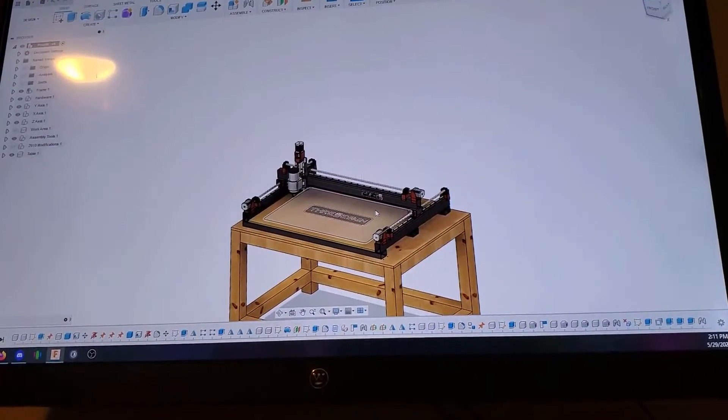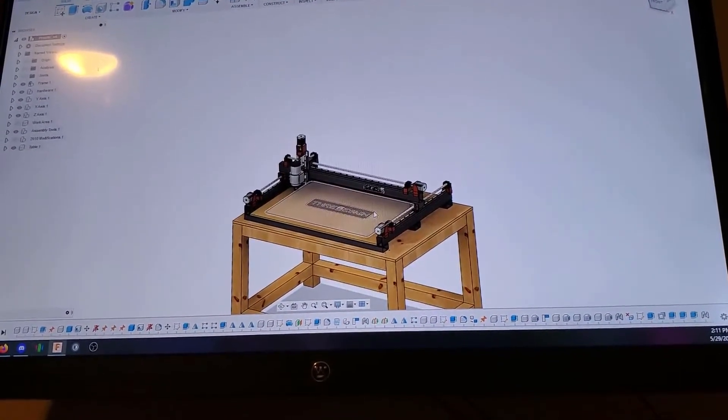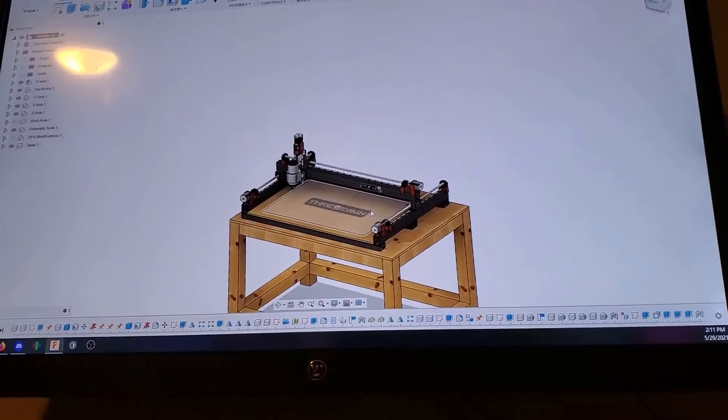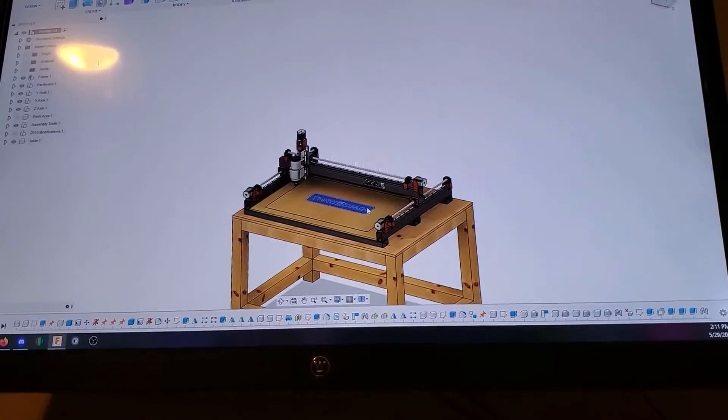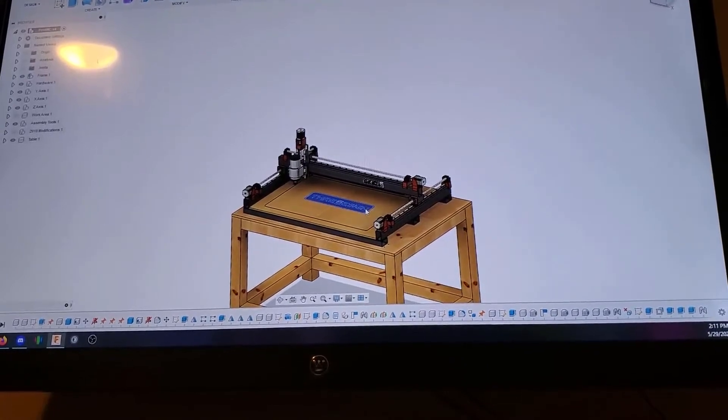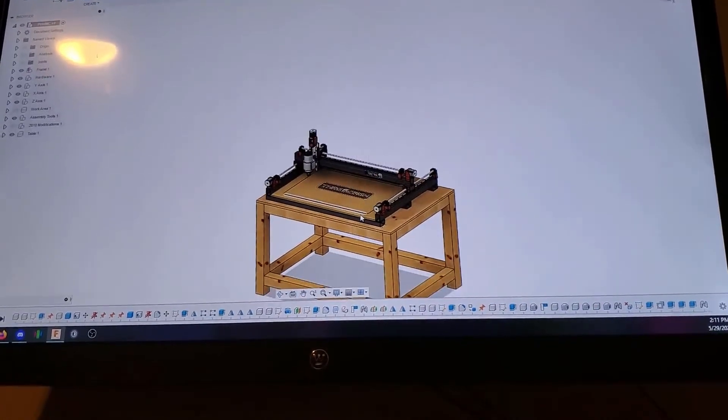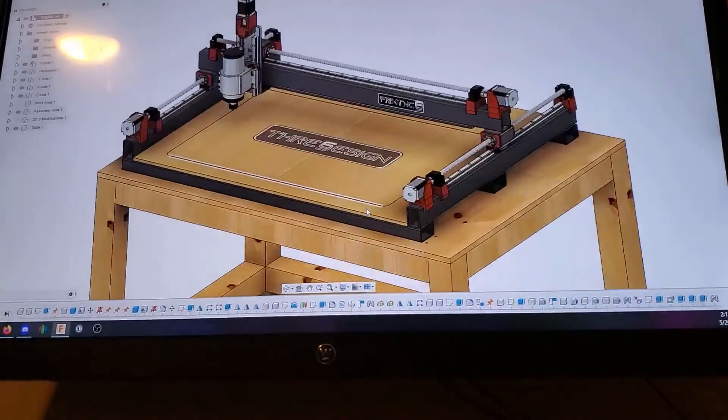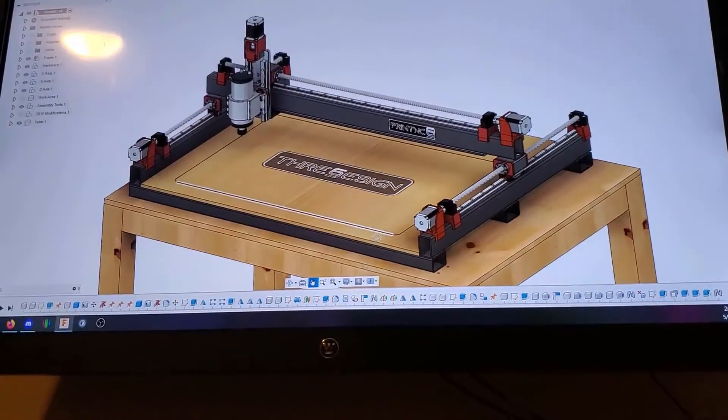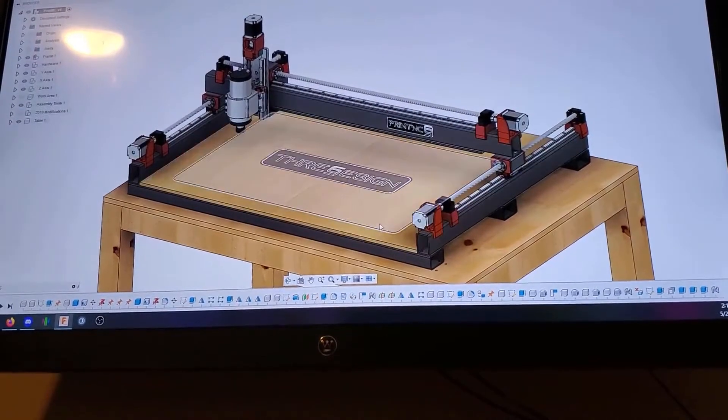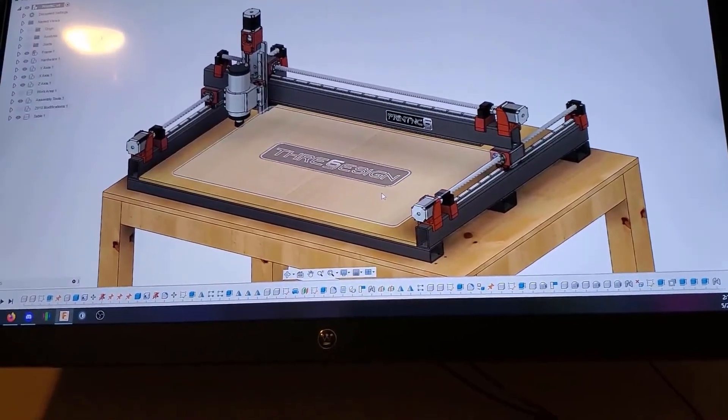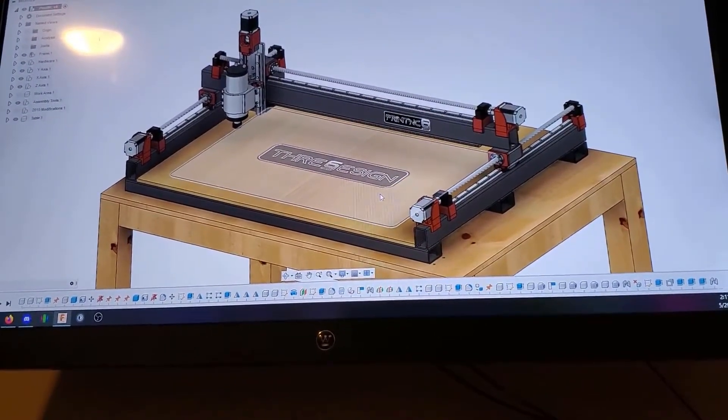So I had a goal this year to build my own CNC machine. I did a lot of research before settling on the Print NC CNC Mill, a fully open source Fusion 360 design.